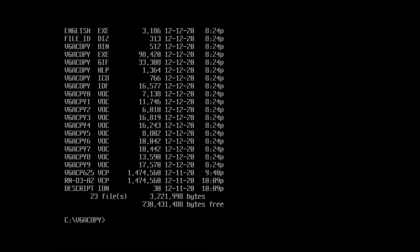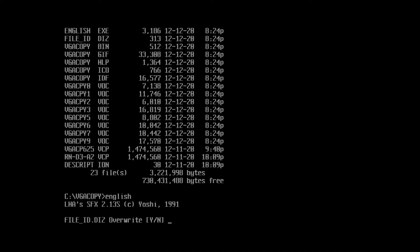This is where we're going to try out VGA Copy. The application is released in German, but if you run the english.exe file after unpacking your archive, the version will be patched to English.